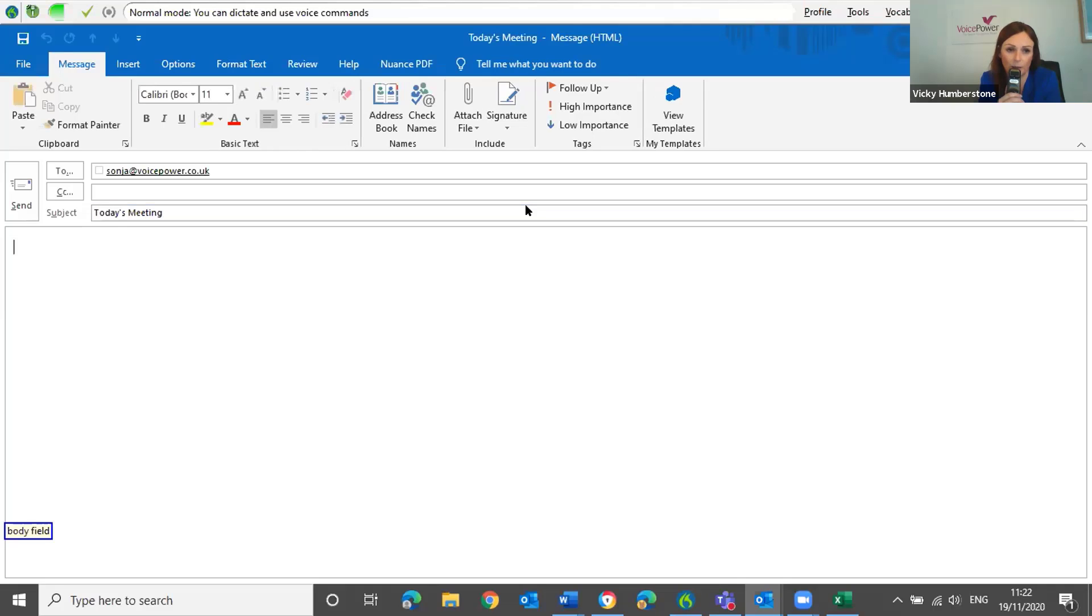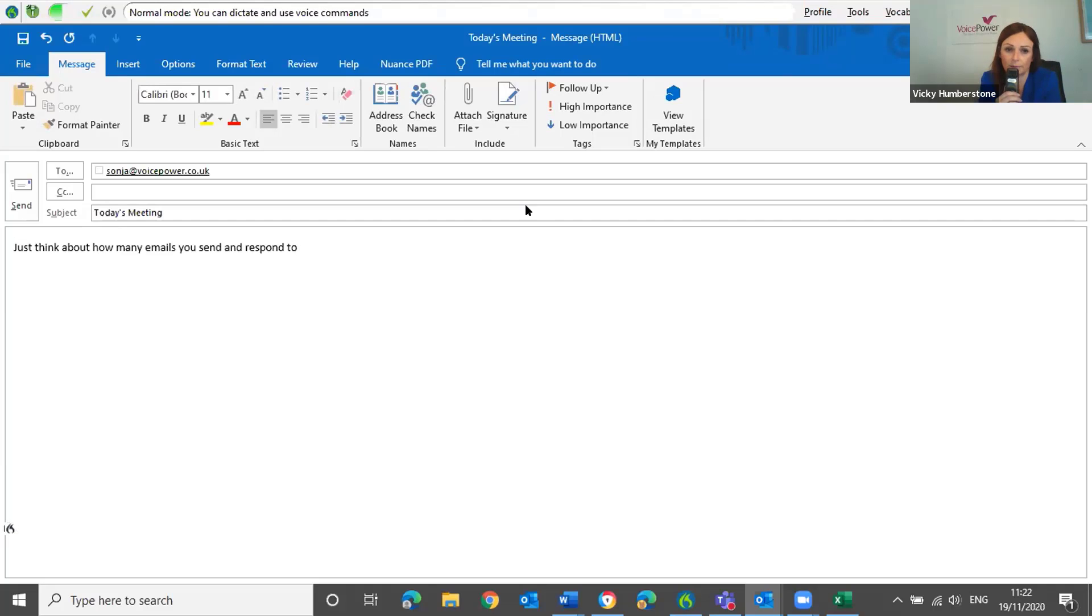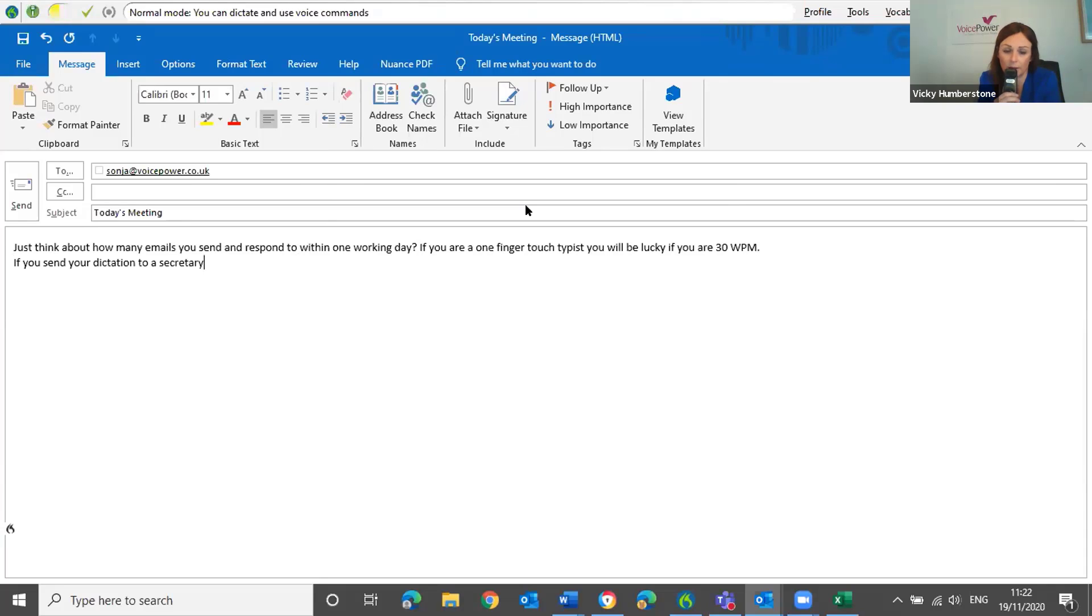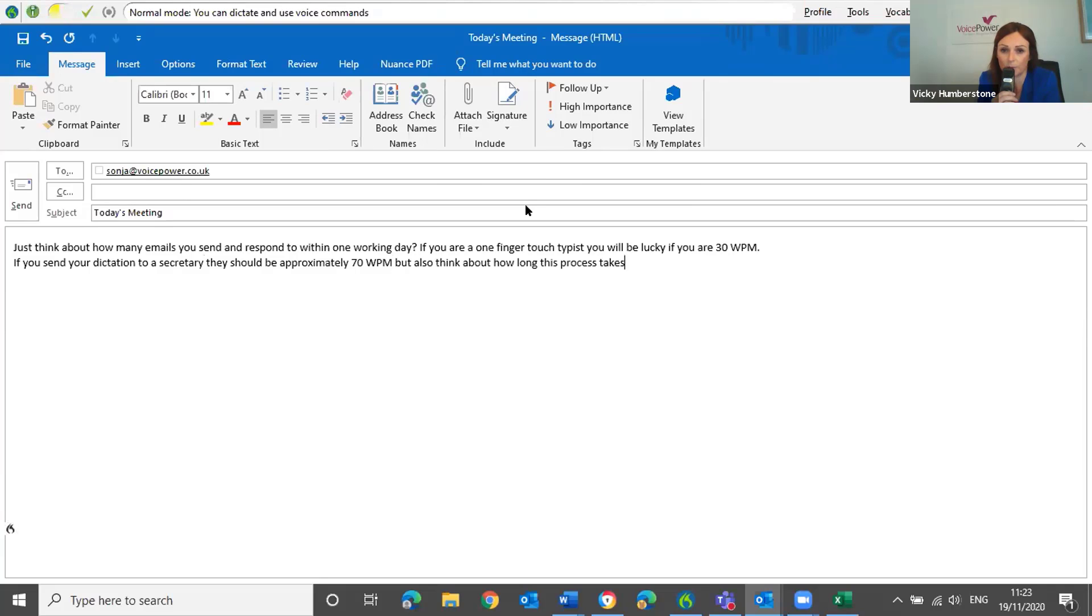Just think about how many emails you send and respond to within one working day? If you are a one finger touch typist, you will be lucky if you are 30 words per minute. Full stop, new line. If you send your dictation to a secretary, they should be approximately 70 words per minute. But also think about how long this process takes? Question mark. New line.